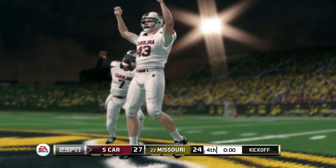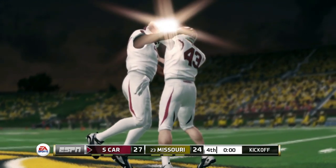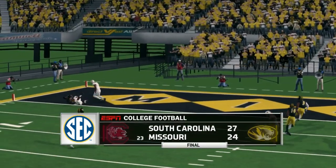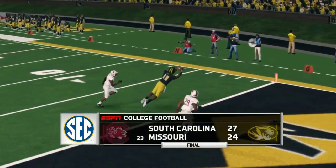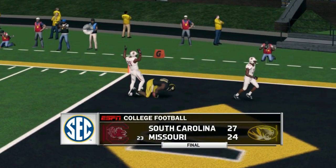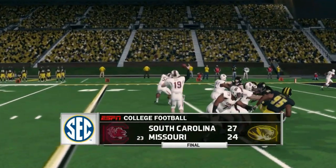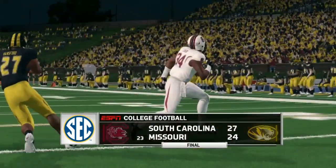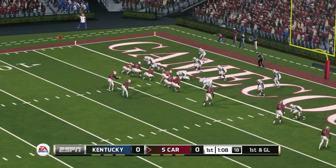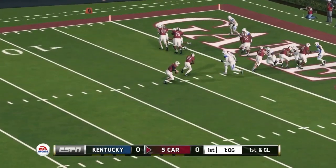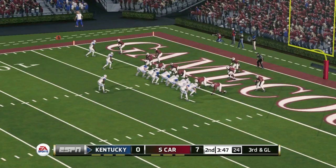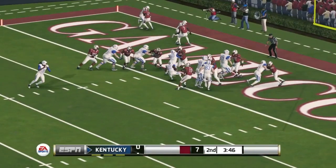South Carolina remains unbeaten and if this is real life we'd probably be talking about a top 10 team, having knocked off Alabama and now beaten Missouri on the road. Next game is at home against Kentucky — Kentucky's been giving South Carolina some trouble in recent years. We'll see what happens in this simulation.